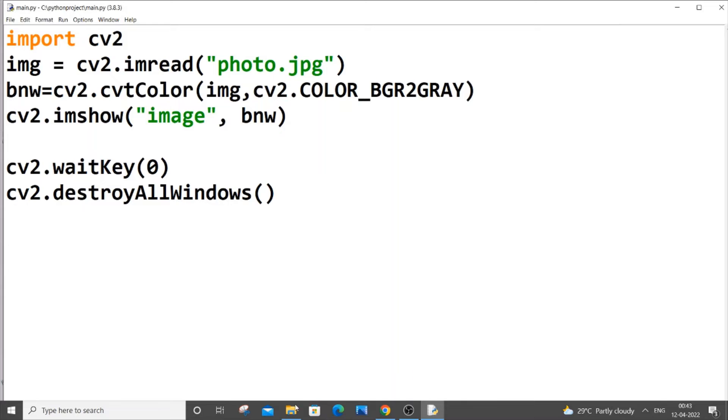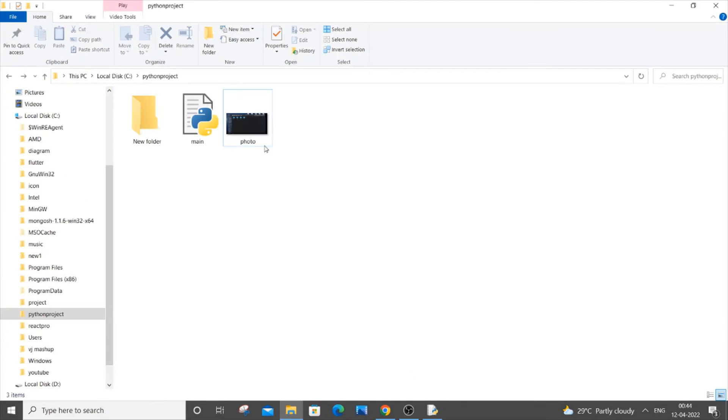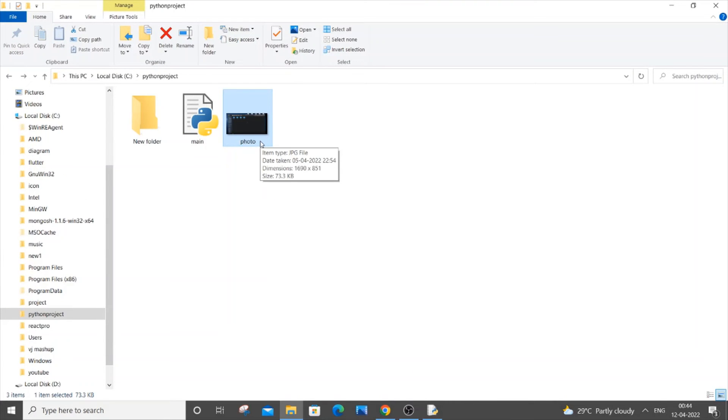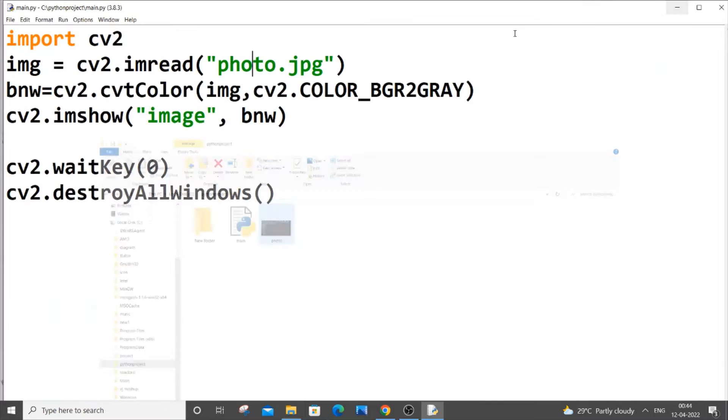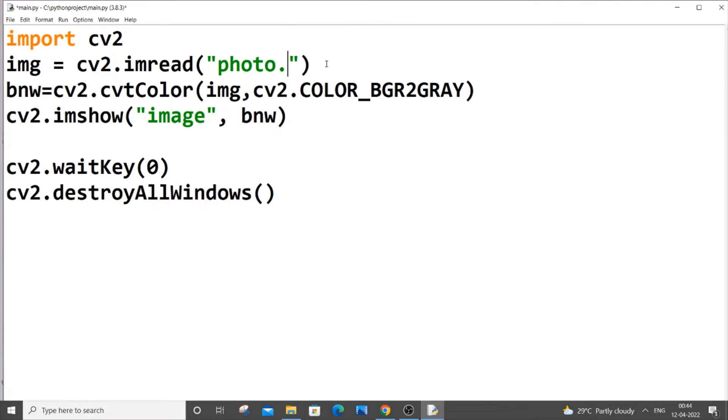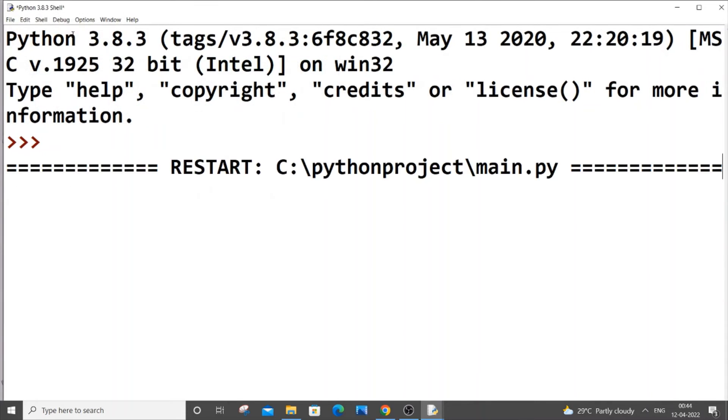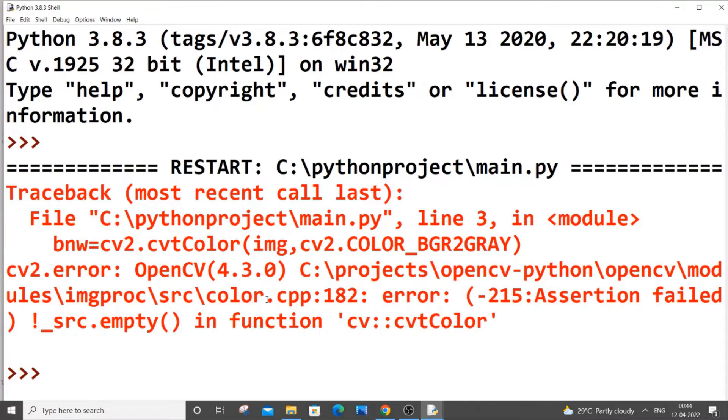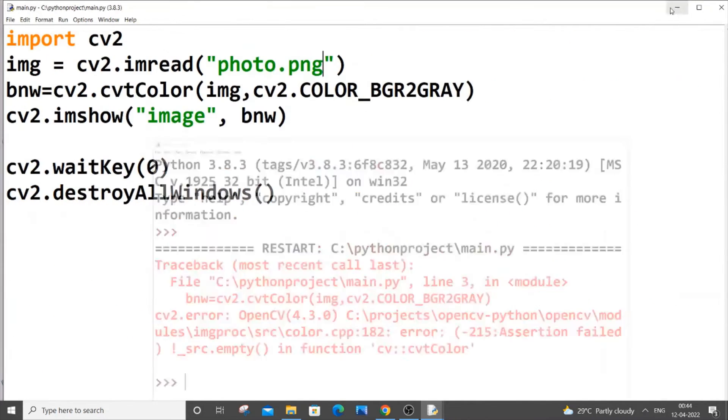And another way this error can occur is, here we are having my photo. This photo is of type jpg. So if I just now accidentally gave PNG, you need to be careful with the extension as well. So if I just now run it, I'll be getting the same error because the extension is different.